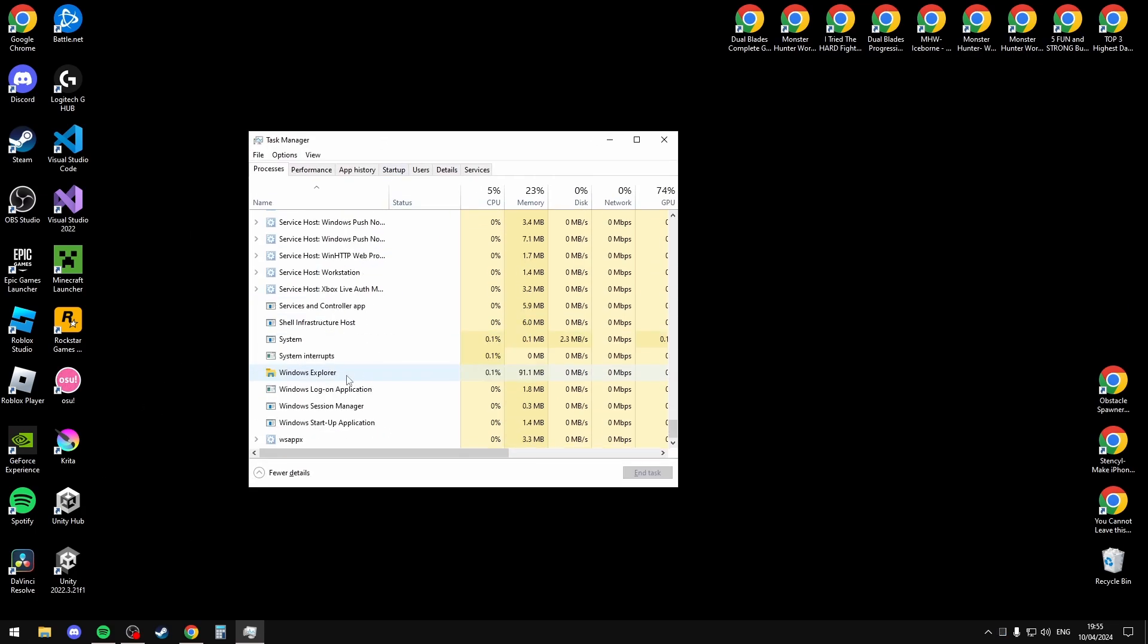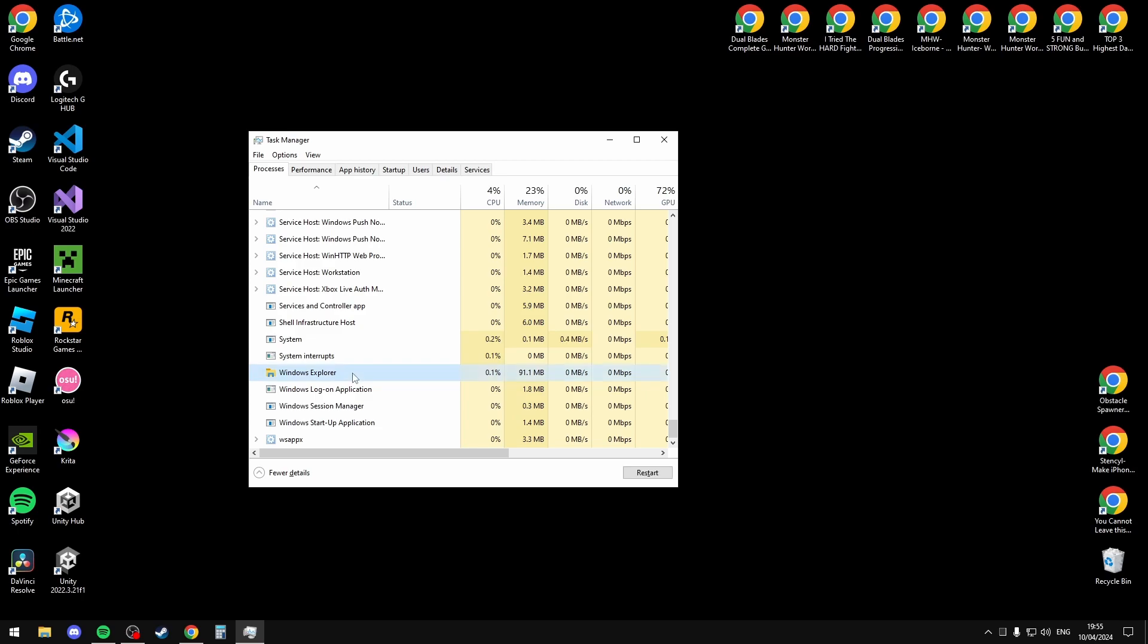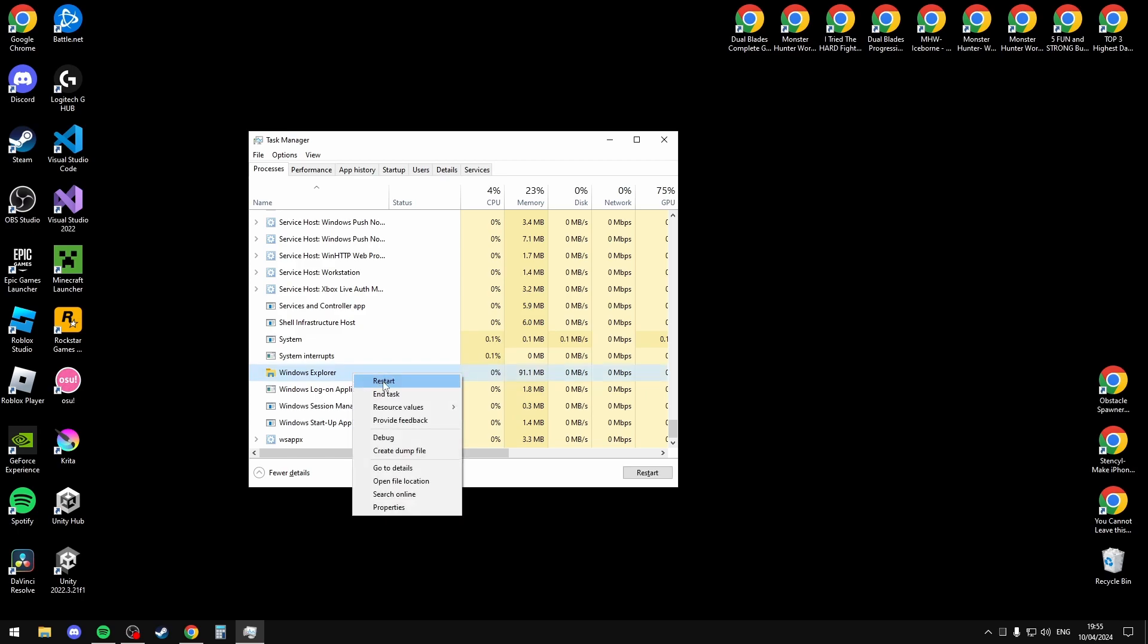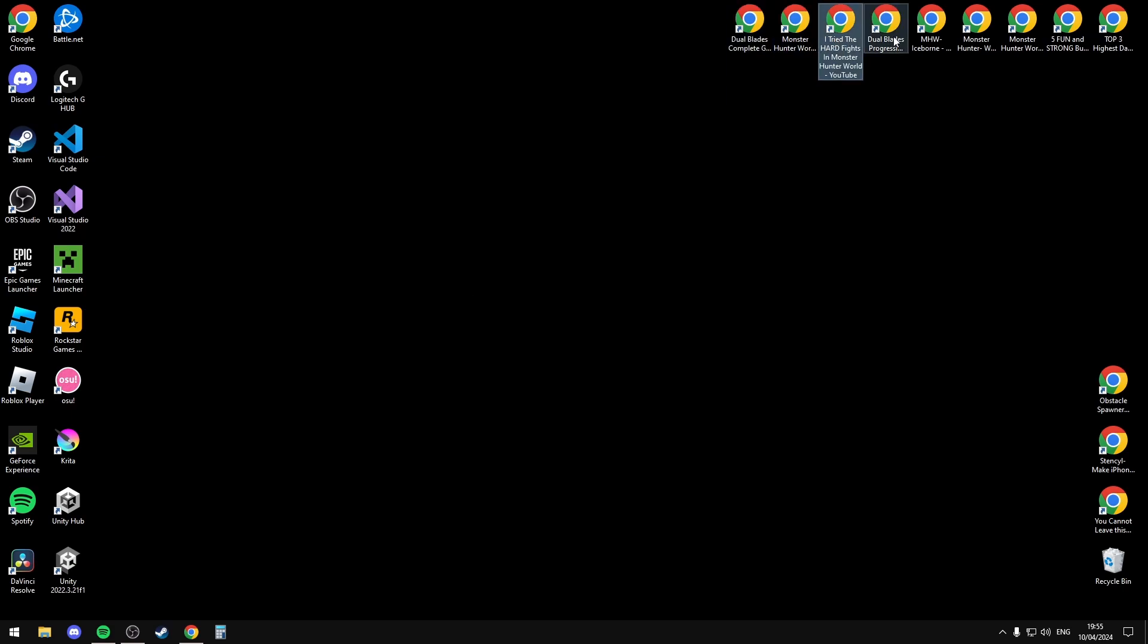Then on your process screen, scroll down to the bottom, find Windows Explorer, right click it and select Restart. Once you restart Windows Explorer you should be able to use your icons and click on everything.